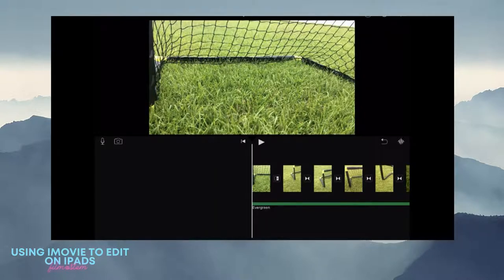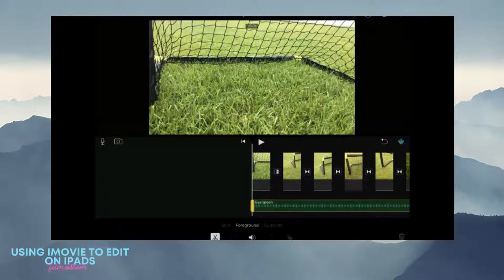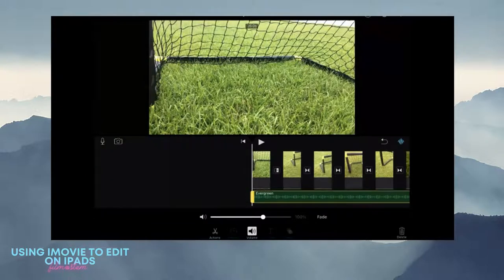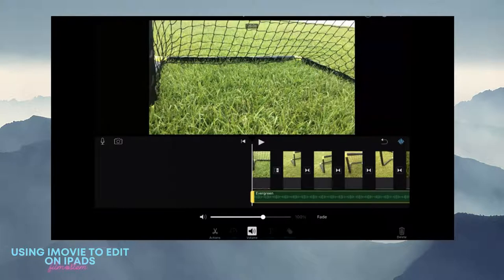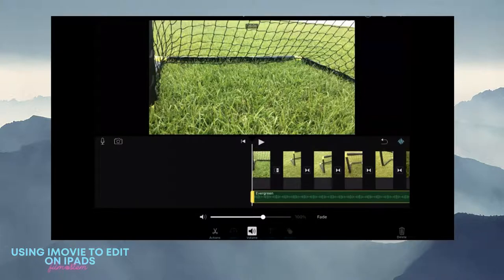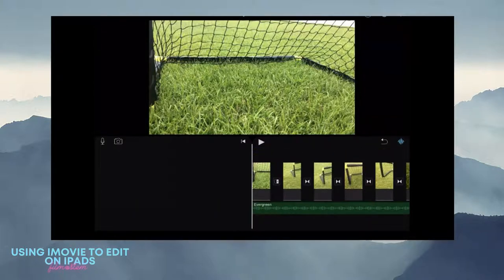The little squigglies up and down represent sound waves and that will show you your audio. You can change the volume level of your audio, you can fade your audio, or you can delete your audio.